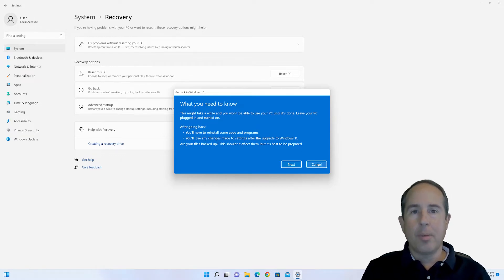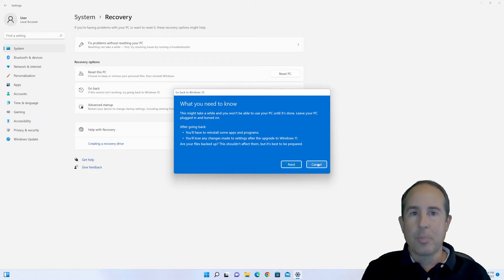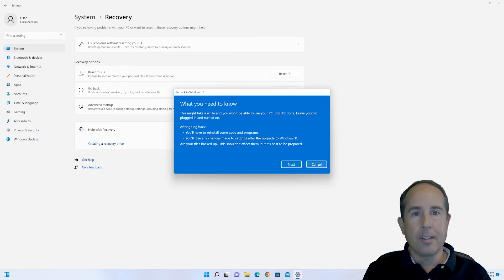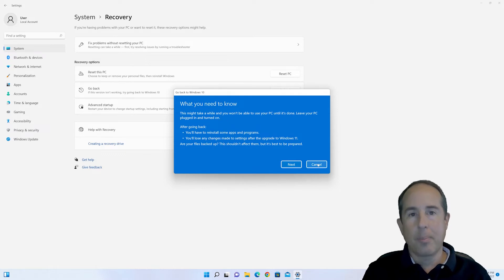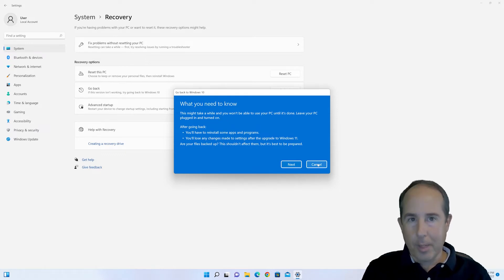But in my experience, on the rollbacks I've done, everything has been successful. All of the programs, applications, and data have rolled back to the previous operating system without any problems. But again, a backup is always a great idea.